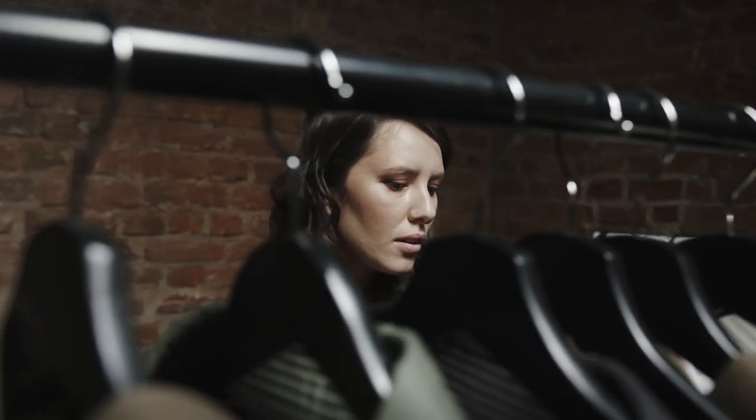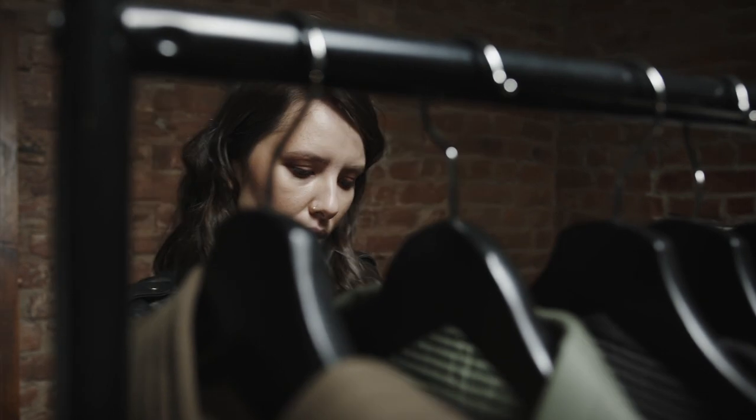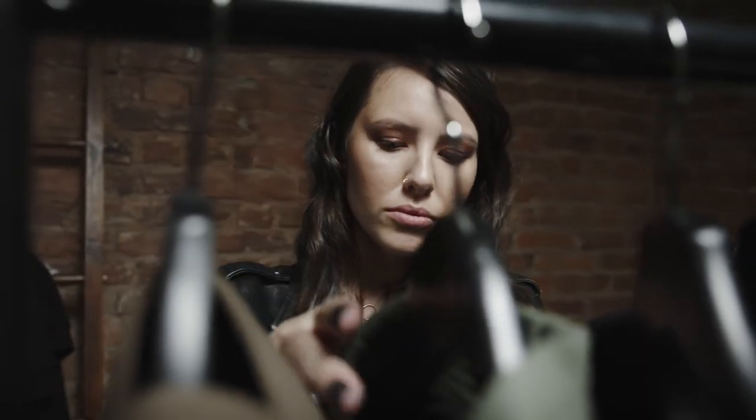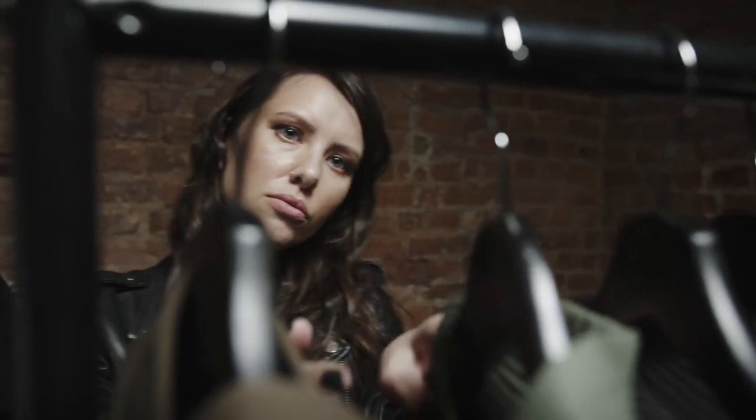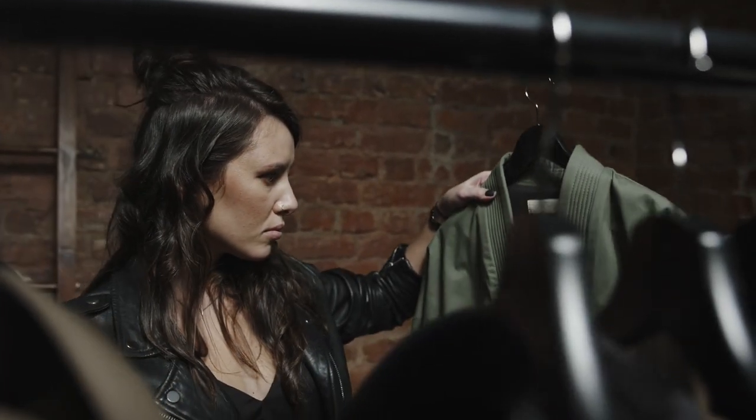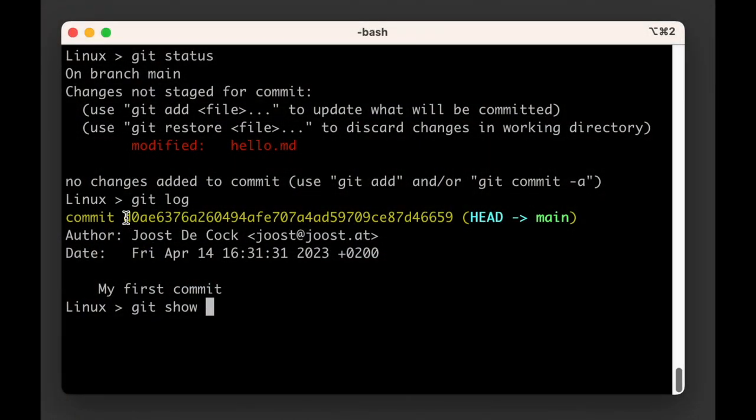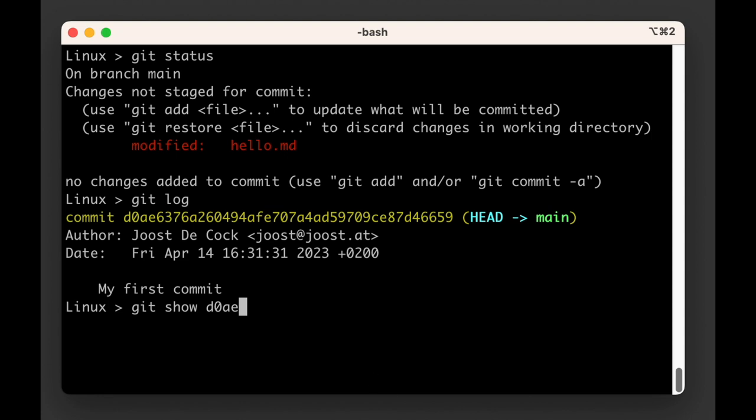If later we have plenty of commits and there are multiple commit IDs that start with these same four characters, git will show us a list of all matching commits and ask us to be more specific. But for now, with only one commit, four characters is plenty.